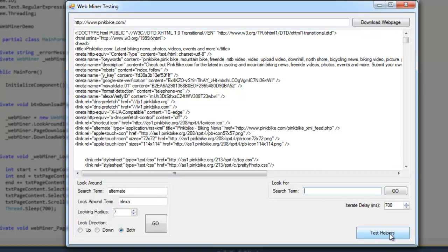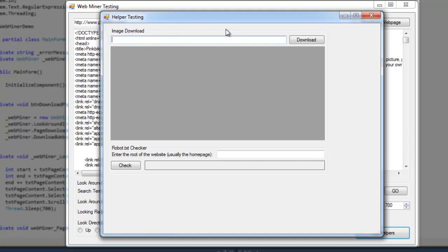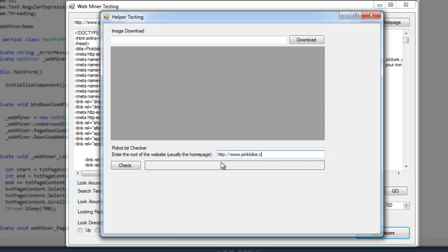Okay, so I'm going to look at my helpers here. This image downloader looks for, or it downloads images to memory as an image object, and it's just a single method. And I have another single method that checks for the robot. Let's check the robot on Pinkbike here, http www.pinkbike.com. This has a robot. Very good.